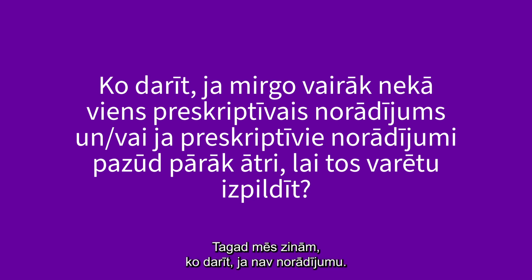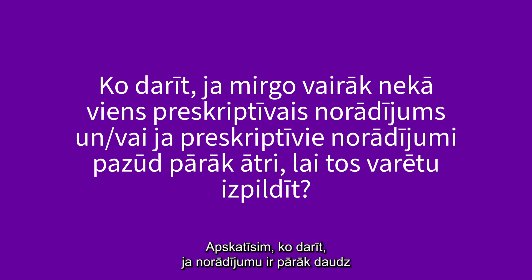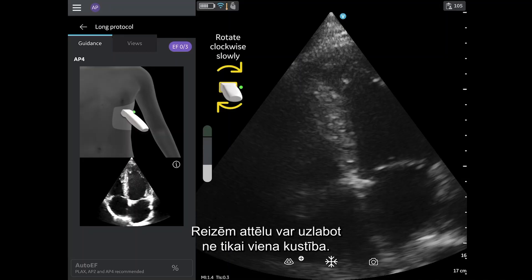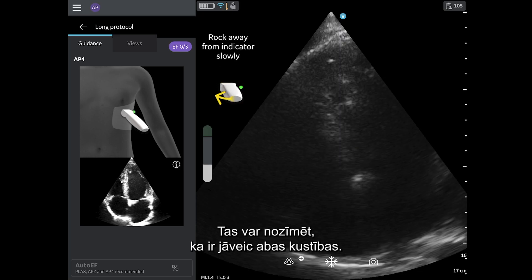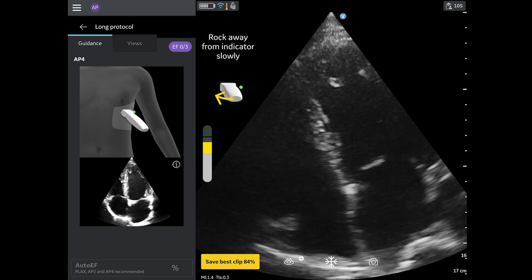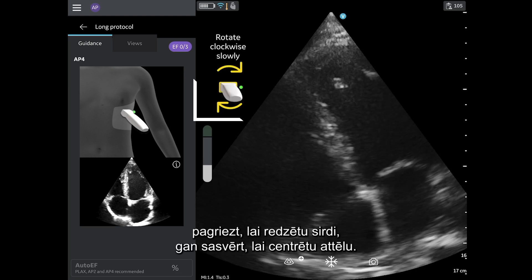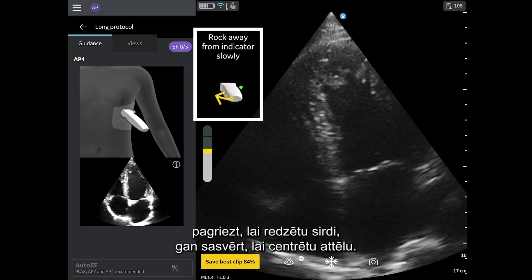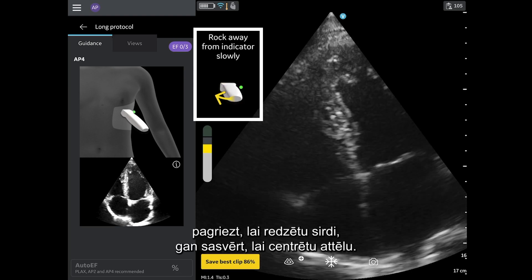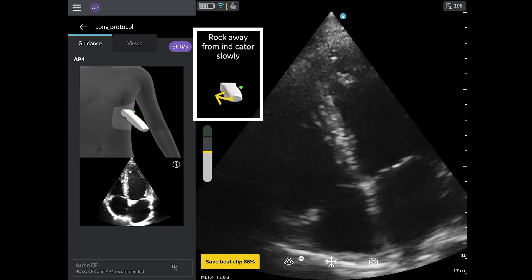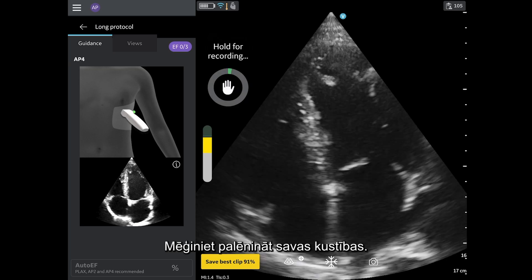Now that we know what to do if there is no guidance, let's review what to do if there is too much guidance, or it disappears too quickly. Sometimes more than one movement can improve the image, meaning both movements may need to occur. In this example, the guidance is directing the user to both rotate to see the heart and rock to center the image. Having multiple movements appear may also mean the user is moving too quickly — try to slow down your movements.